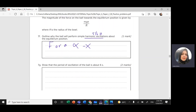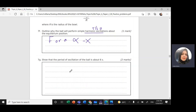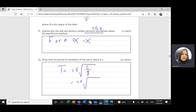Part g: Show that the period of oscillation of the ball is about 6 seconds. We use the pendulum equation: T = 2π √(L / g), where L = 8 m and g = 9.81 m/s². This gives T = 5.7 seconds, which is approximately 6 seconds.